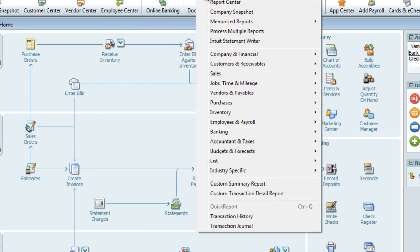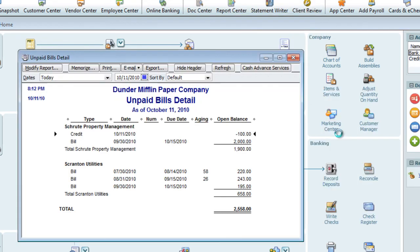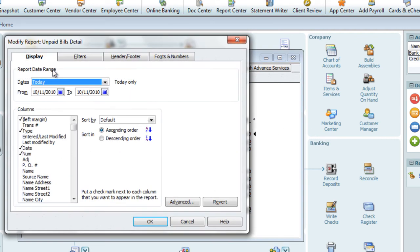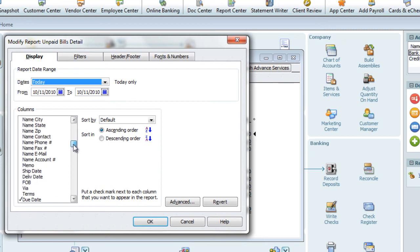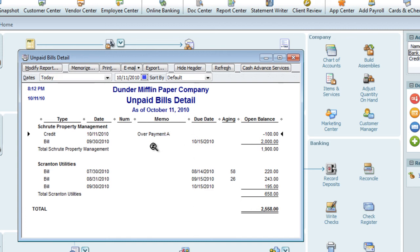Now I'll run the unpaid bills report and modify it to include the memo field. Here we can see that 'overpayment A,' the memo left on the upper part of the form, is displayed on this report.